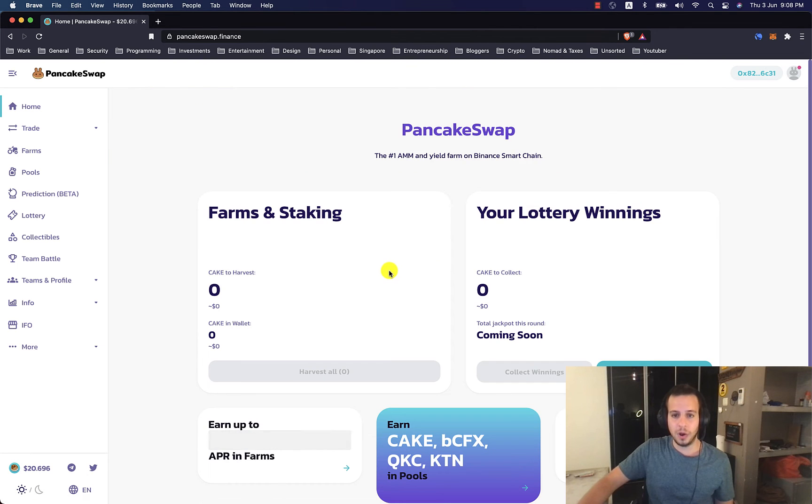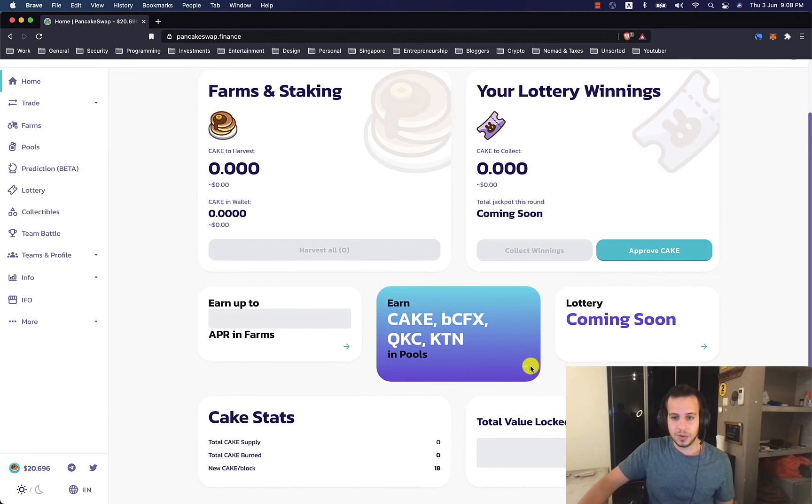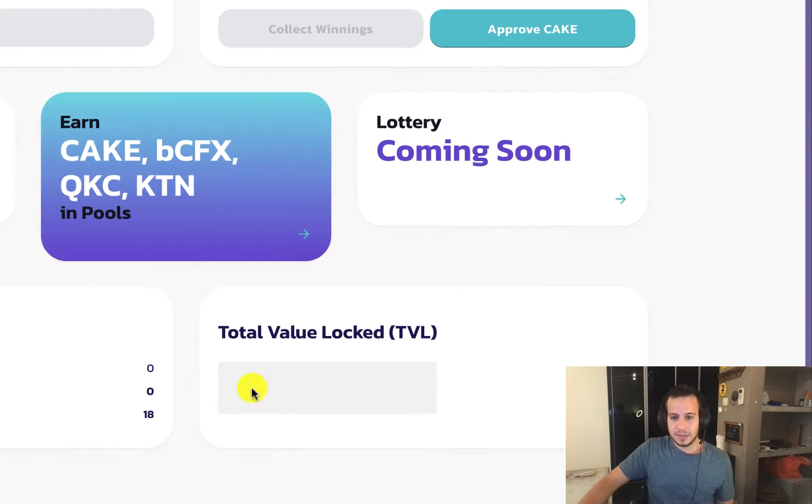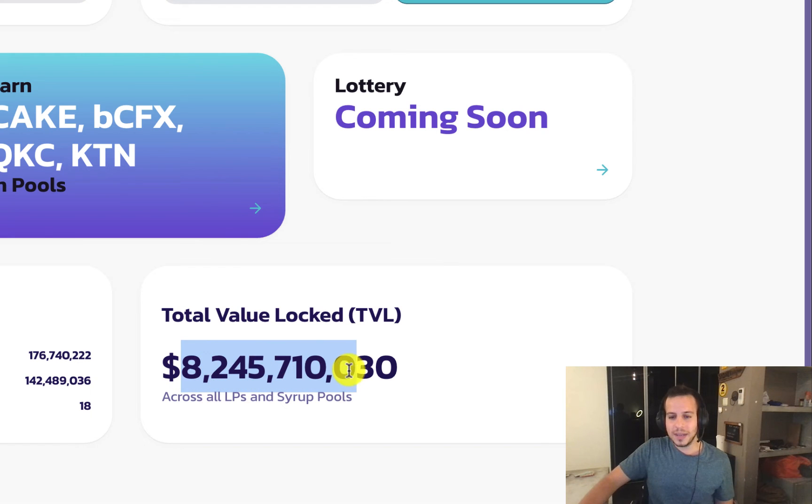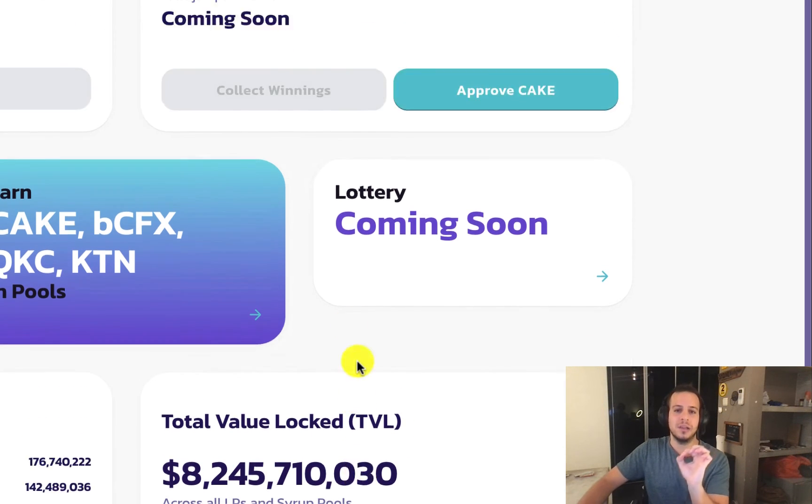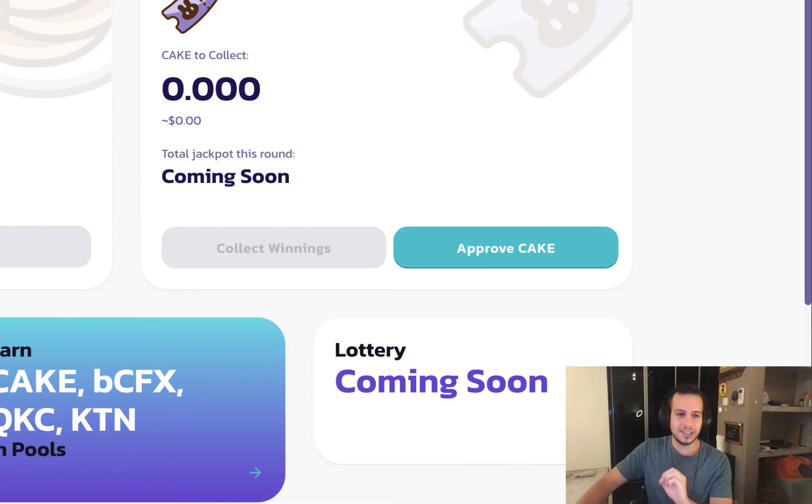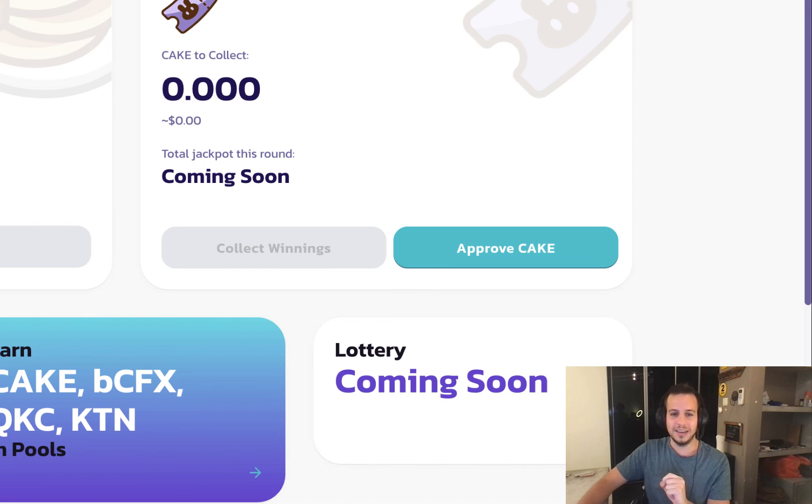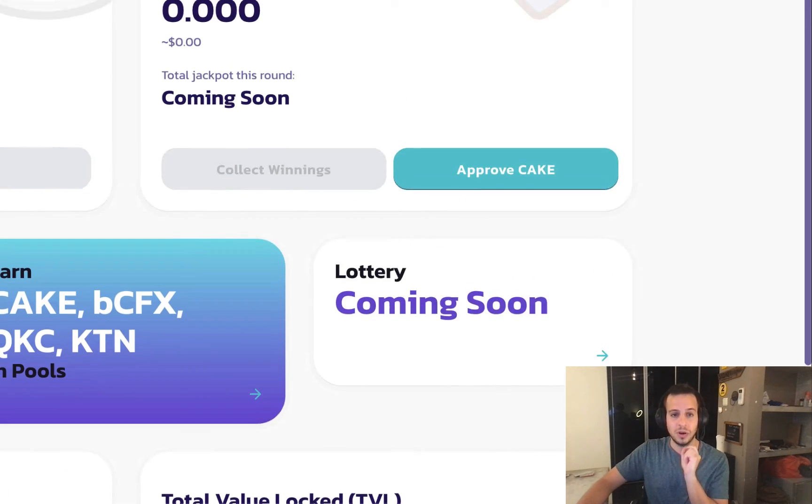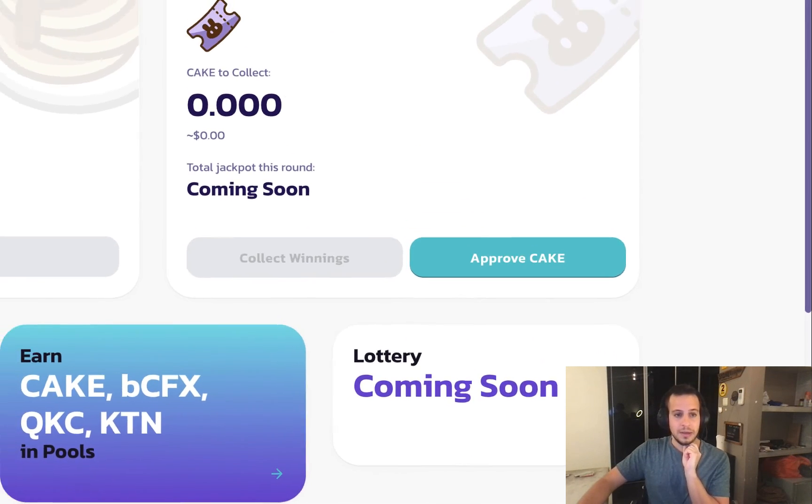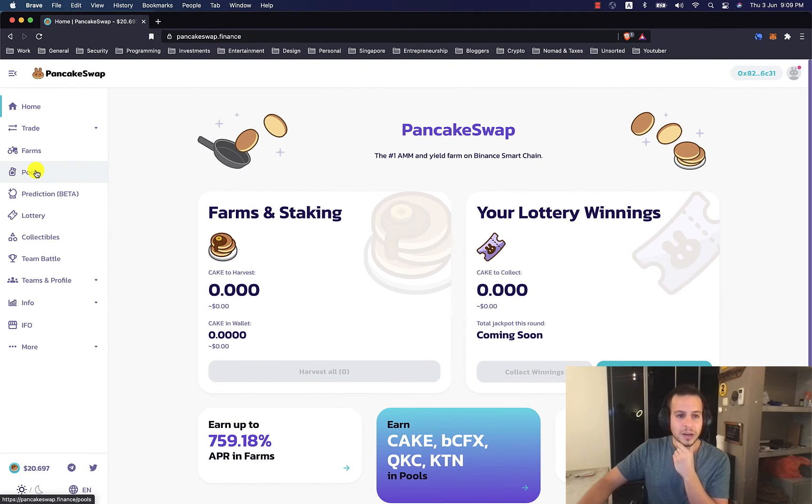As I said, PancakeSwap was the first decentralized exchange and yield farming created on Binance Smart Chain and it's also the biggest one. Right now, if you go to the home screen, you can see that they have a total of more than $8 billion locked inside liquidity. This is huge, $8 billion.